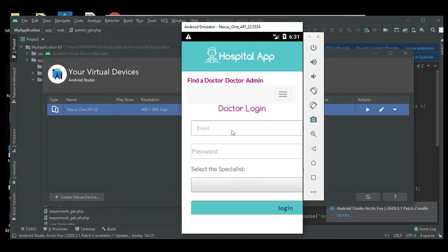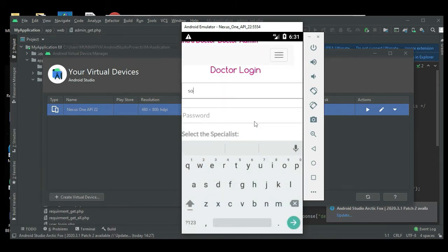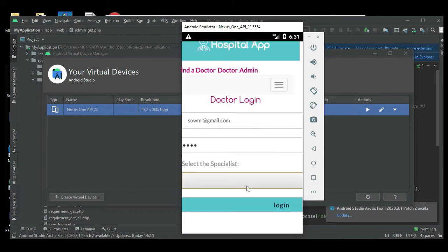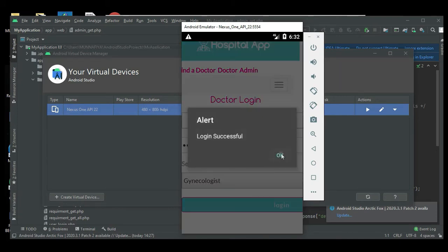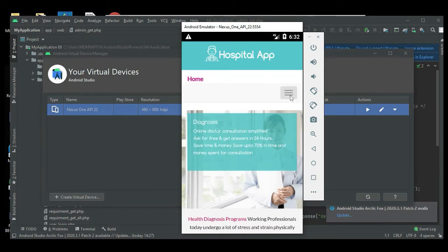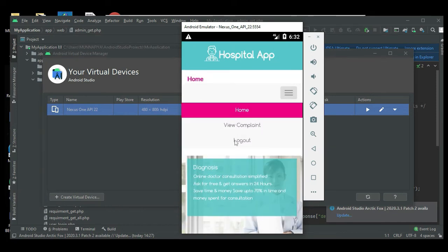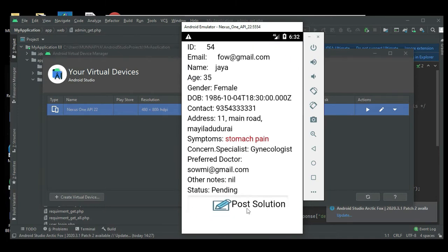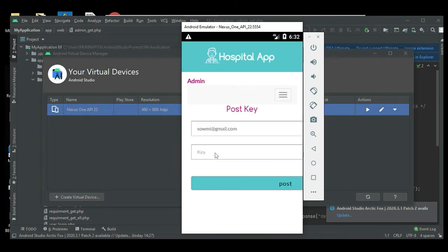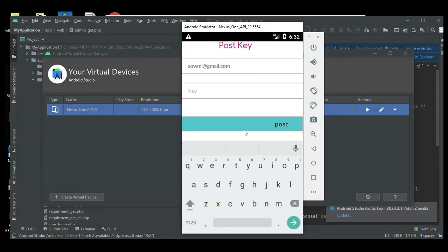Come back to the doctor login. Enter email ID and password. Choose the specialist which the doctor is registered under and login. Login successfully. Doctor can view the modules — click View Complaint to see the full details of whatever the registered user has submitted. Next, click Post Key.